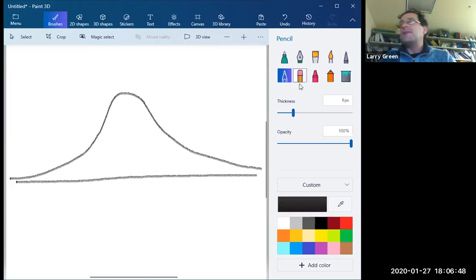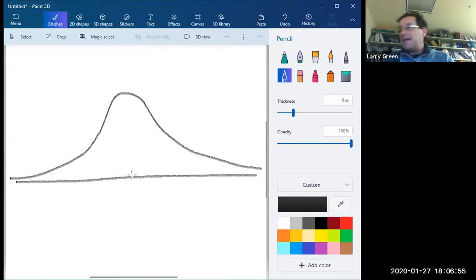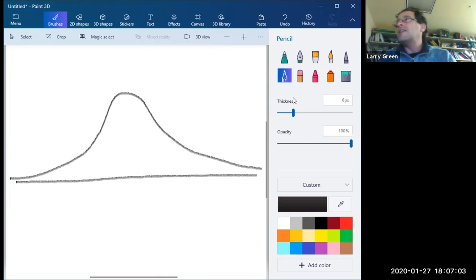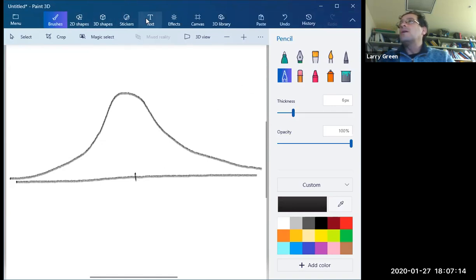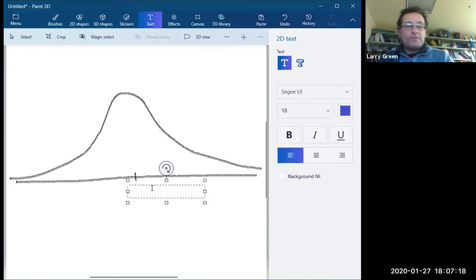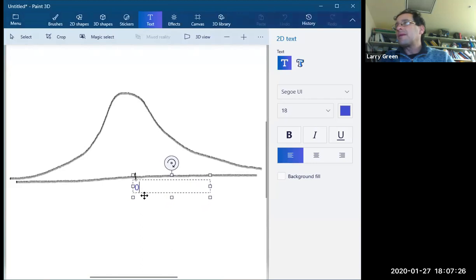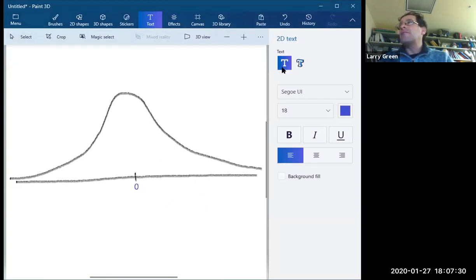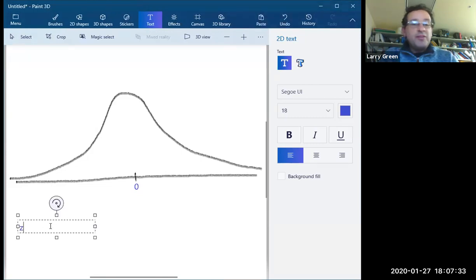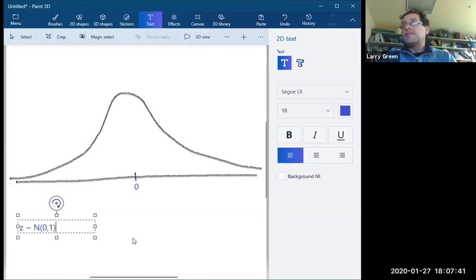There are some interesting things. First, there are lots of normal distribution curves, but they can all be characterized by what the mean is and what the standard deviation is. For what's called the standard normal, the mean is zero and the standard deviation is one. We usually let z be the letter for that, and we write z tilde N(0,1). This is a standard normal distribution curve.